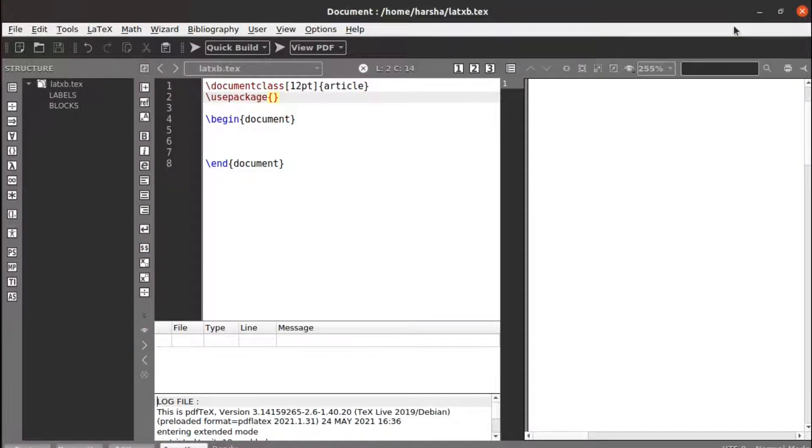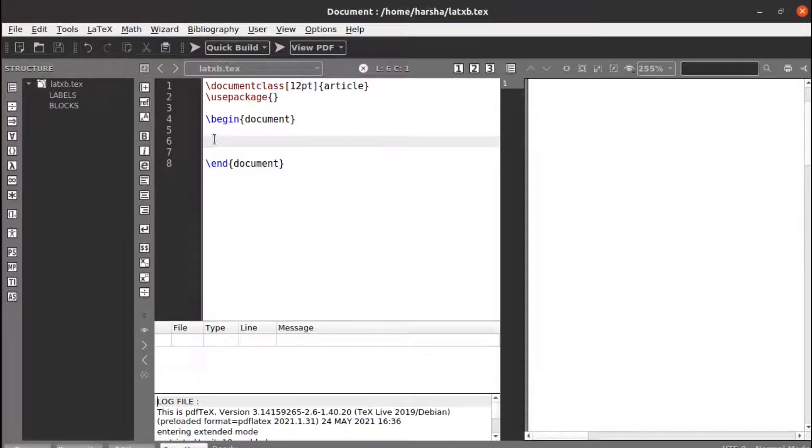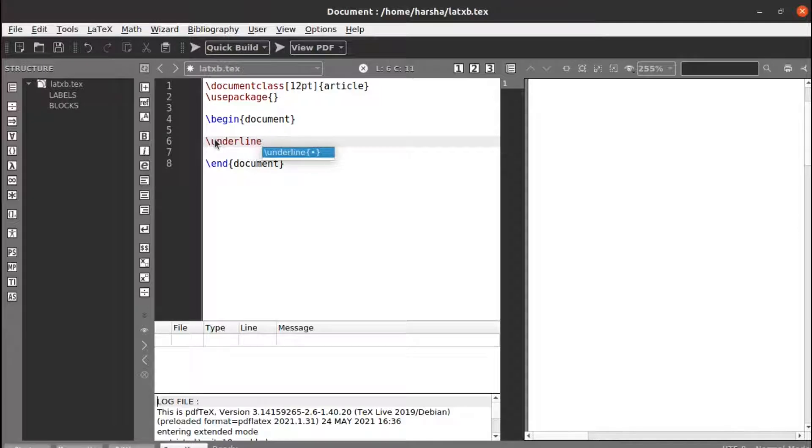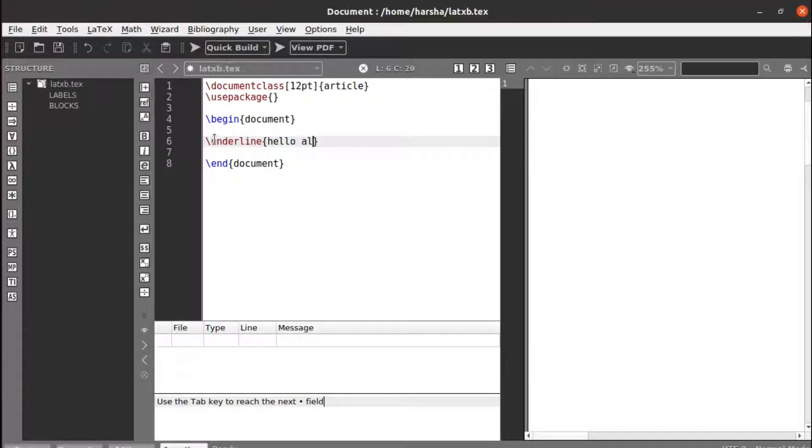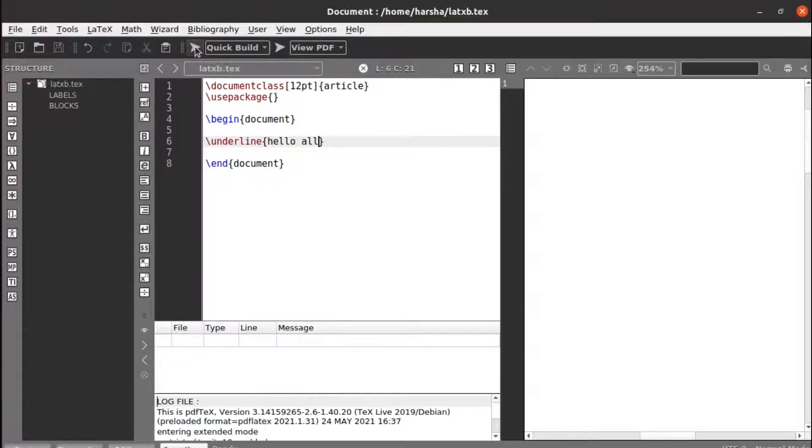Hello everyone, in this tutorial we will see how to underline text in LaTeX. First we need to use the command called backslash underline, and we will define the text inside the braces. Hello all, let's run this.